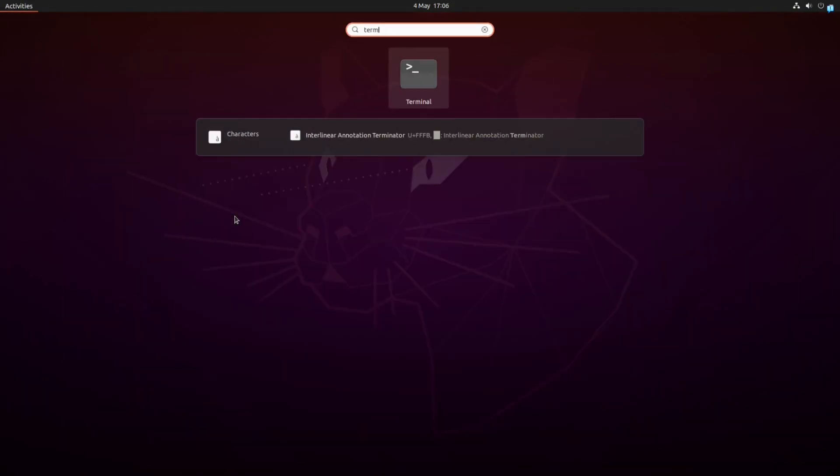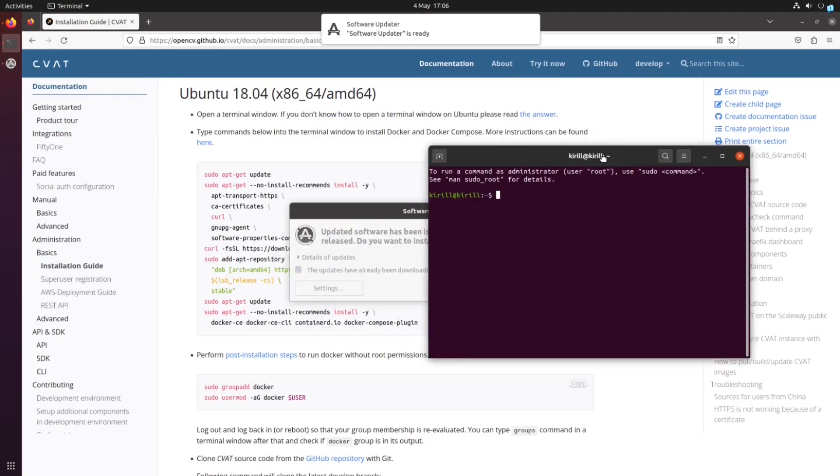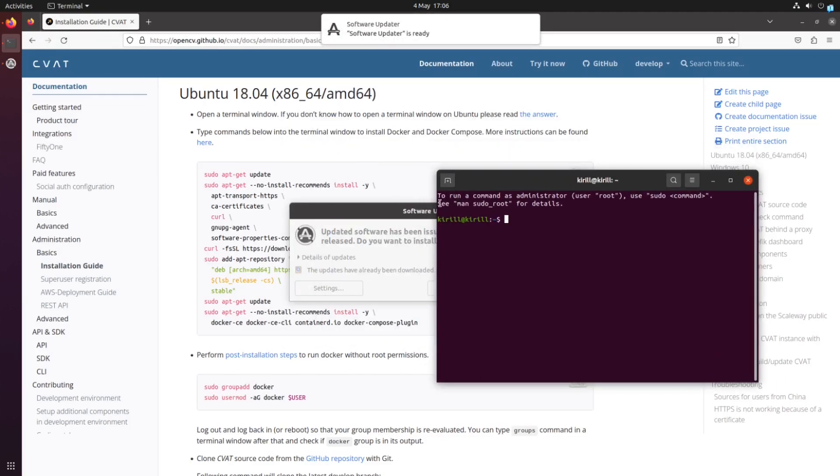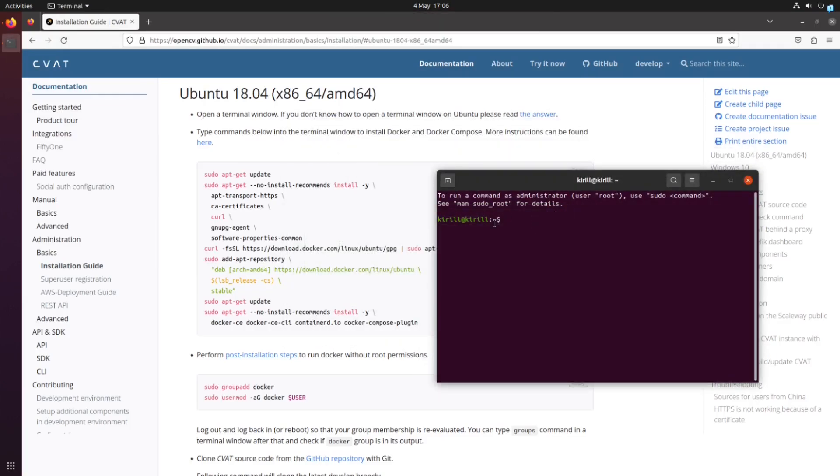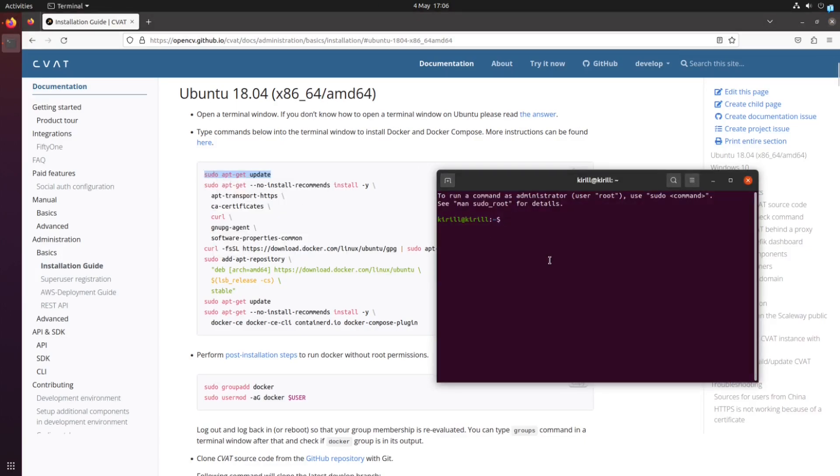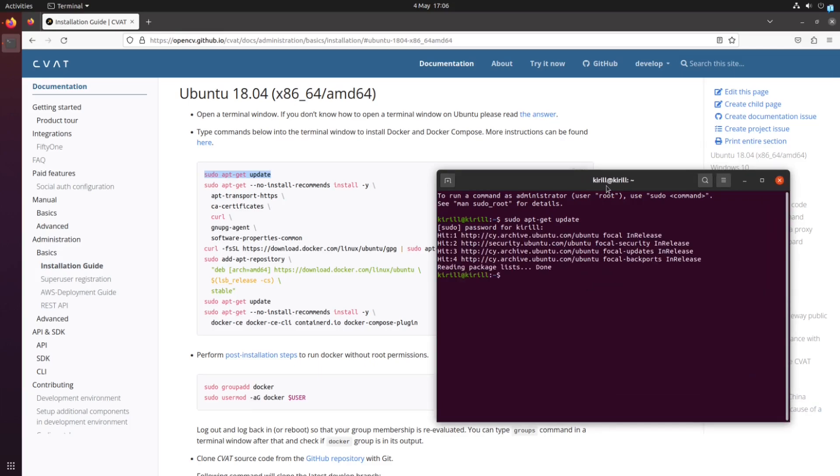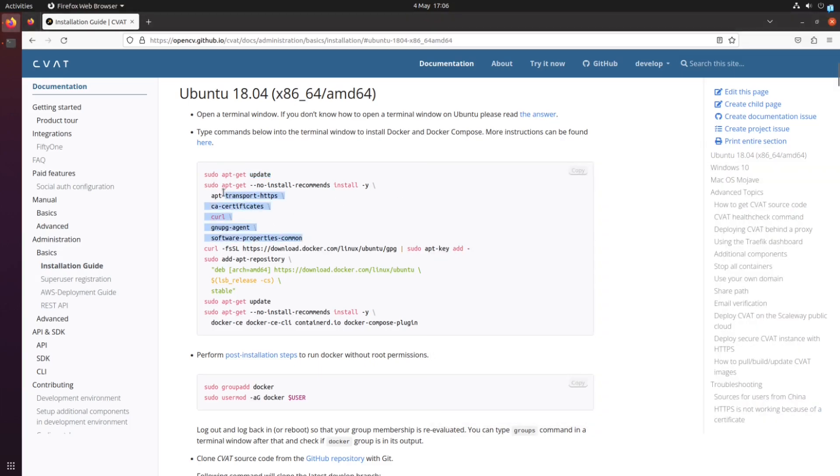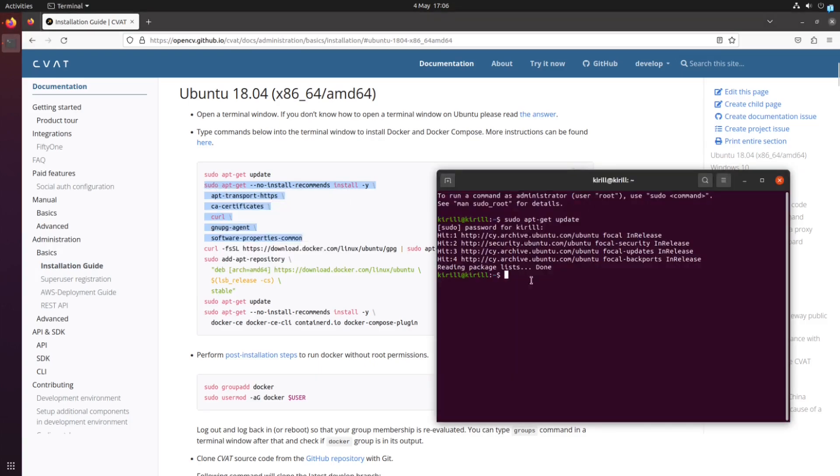Let's start with the Docker installation. To access the command line interface on your computer, open the terminal application. In the video description, you can find a link to the documentation with the necessary commands you need to run to install Docker.